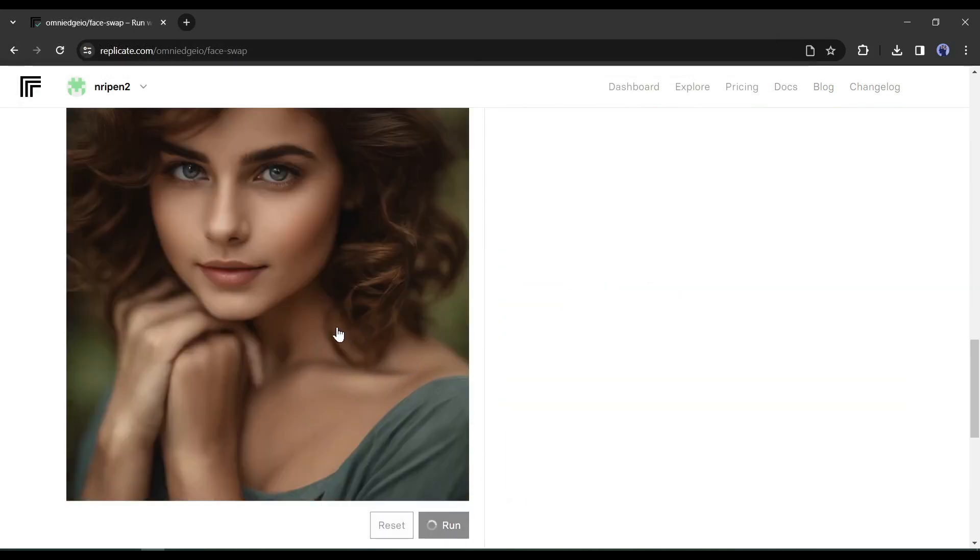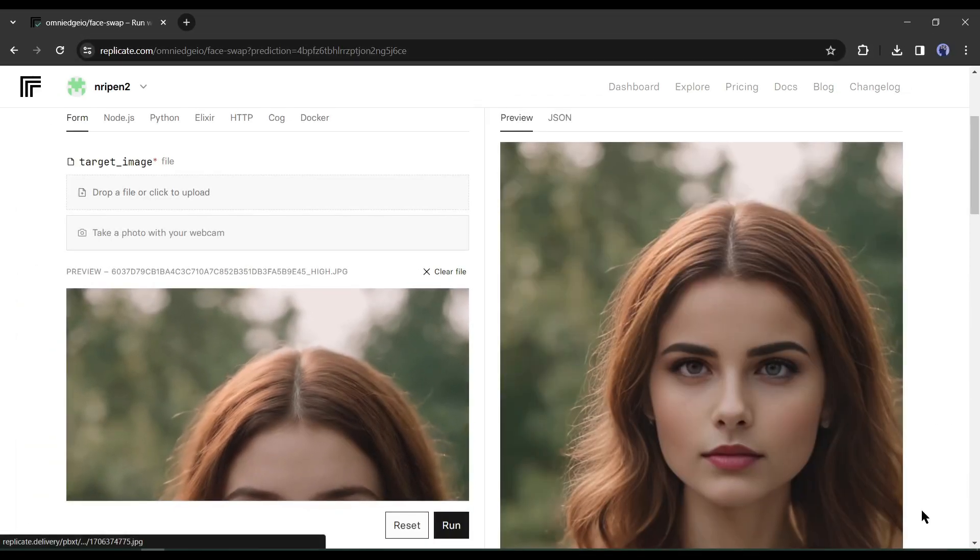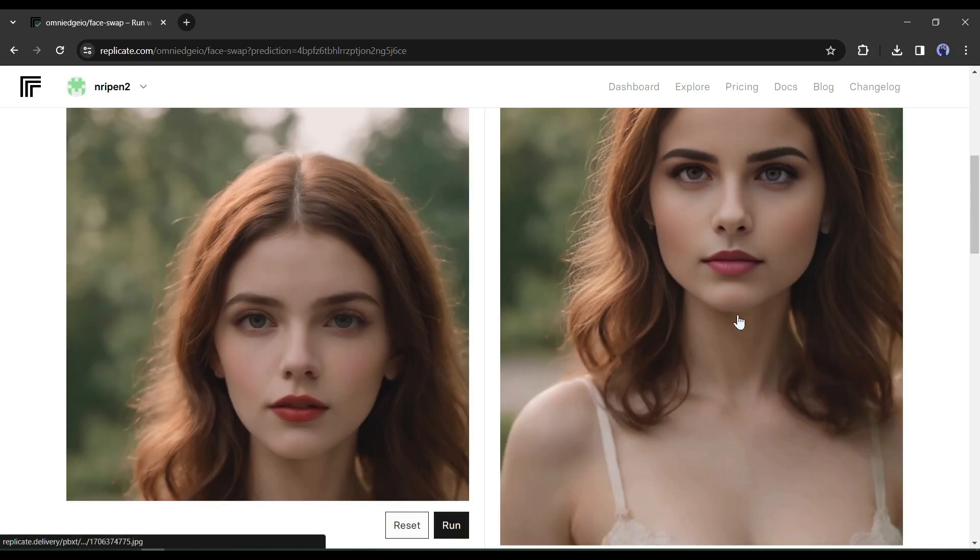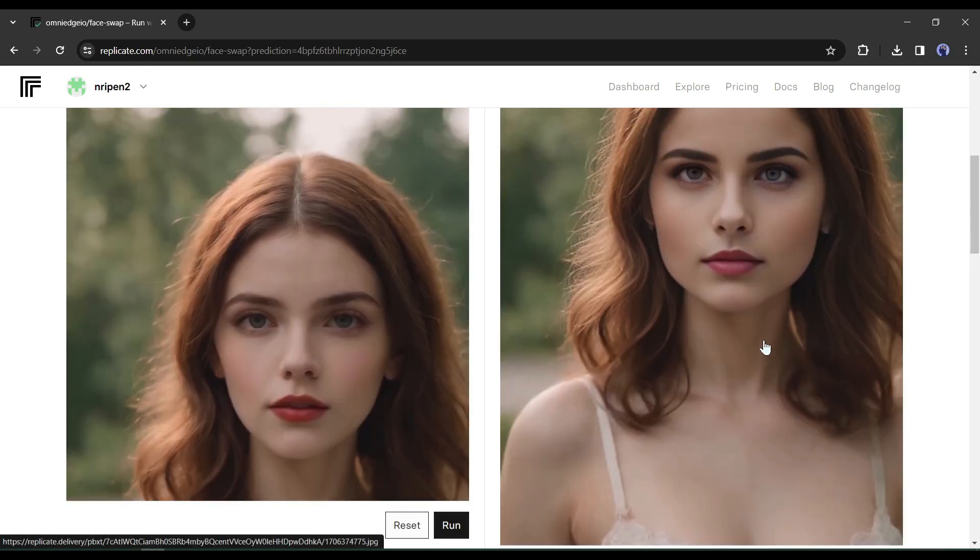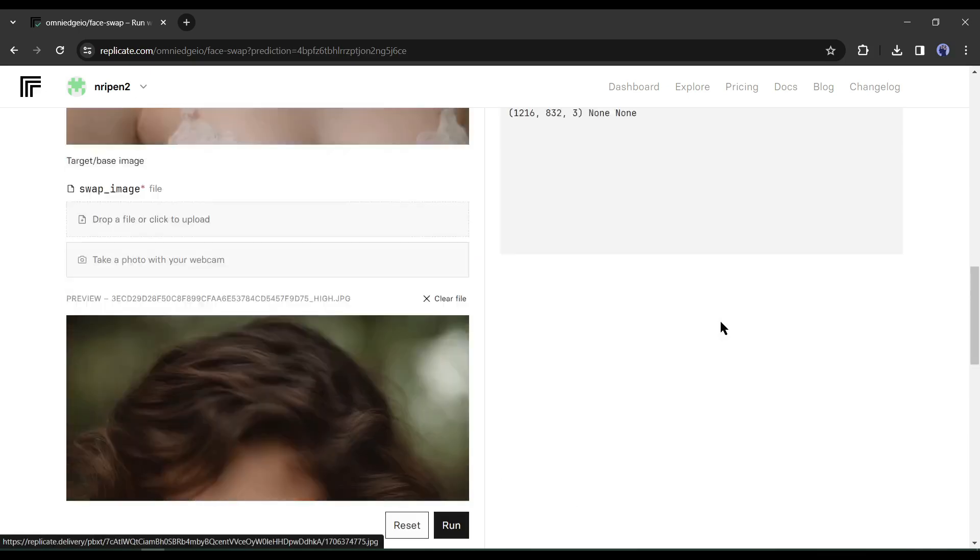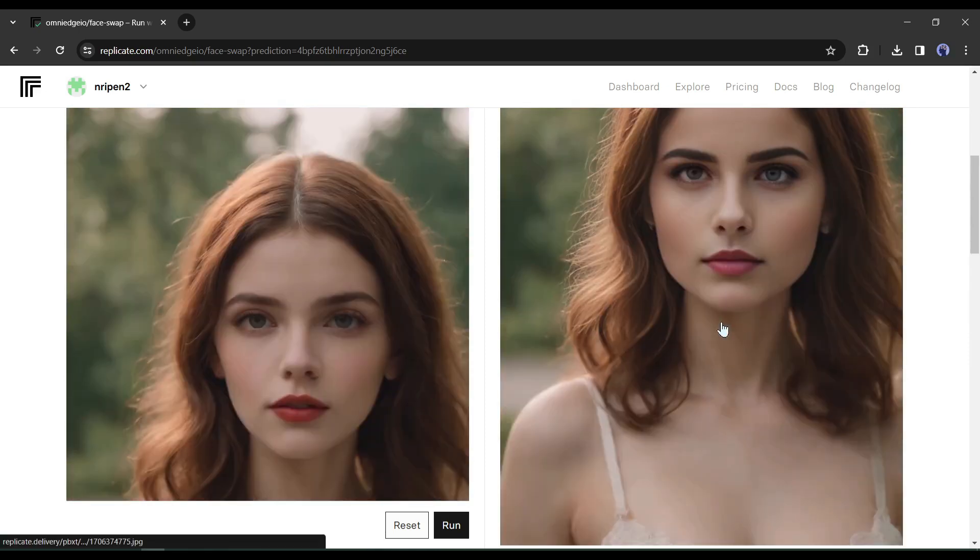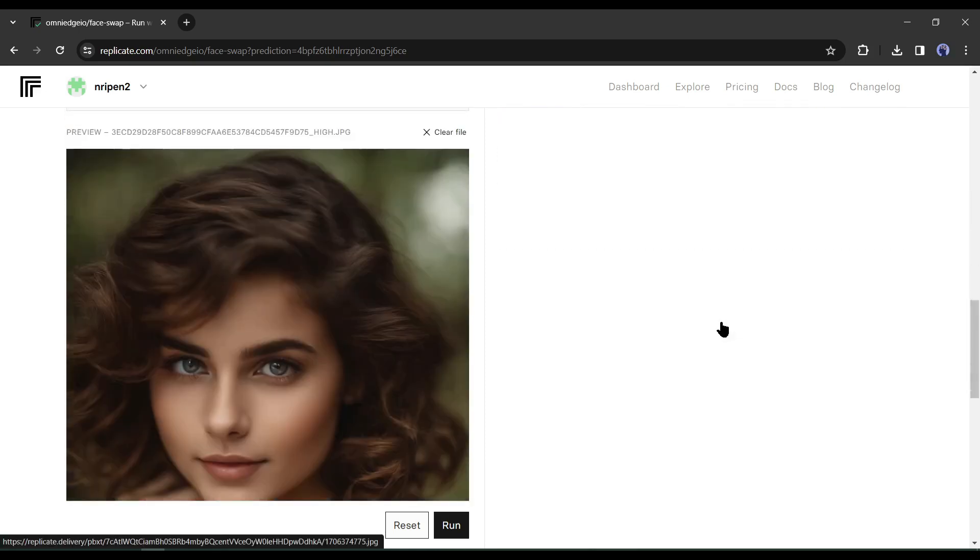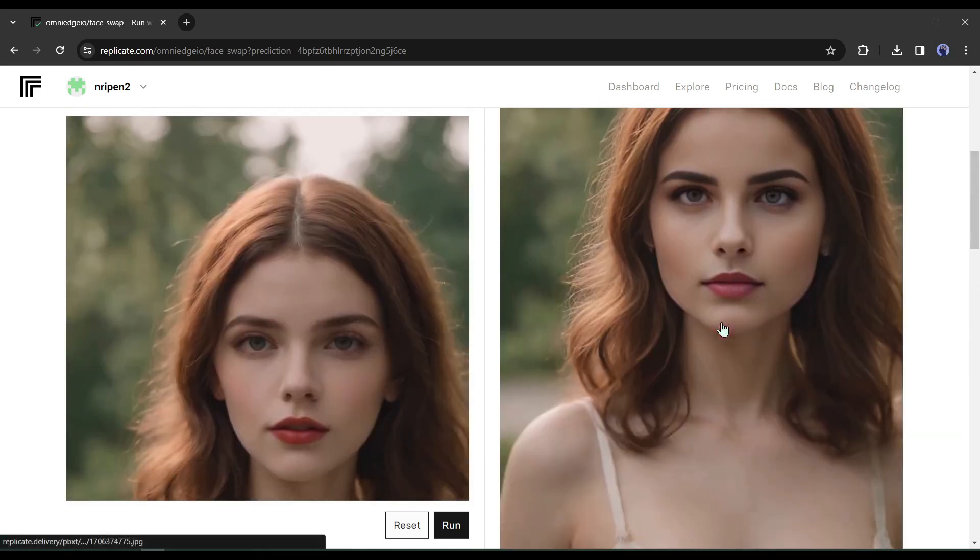It will take a little time to complete the process. And here is our result. That's really amazing. Now you can change the image to create more face swaps. This tool provides an amazing result. Okay, let's move forward to the next tool.